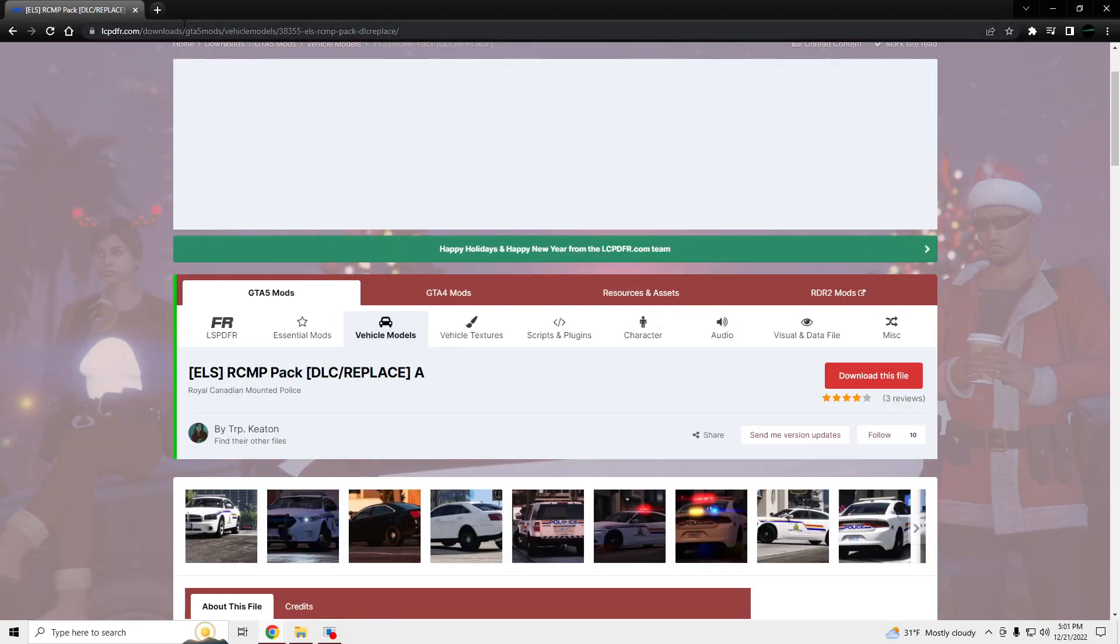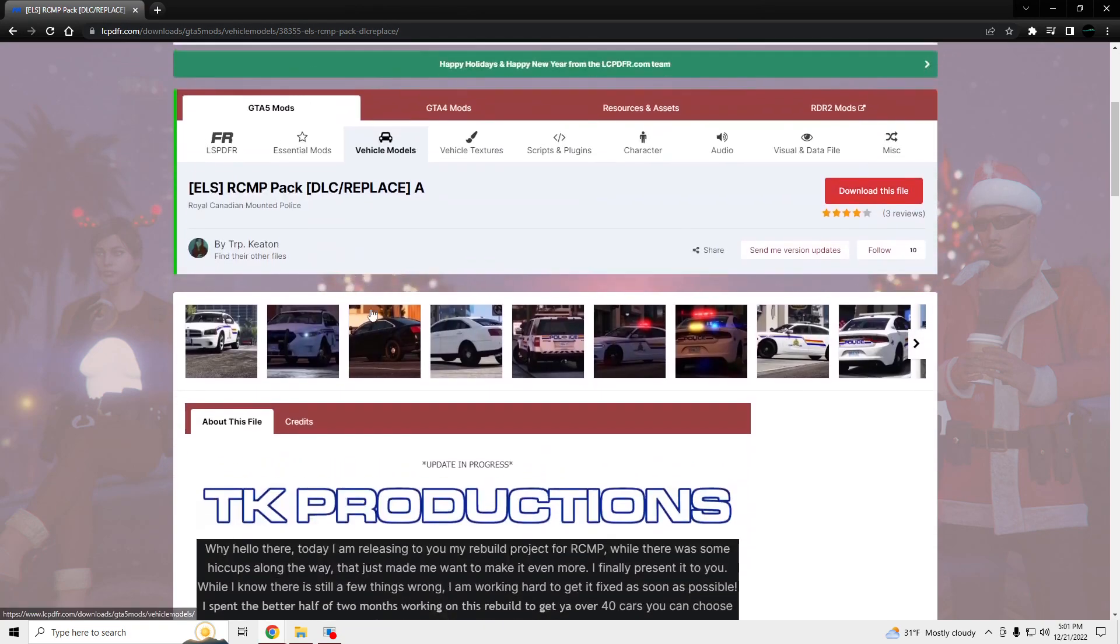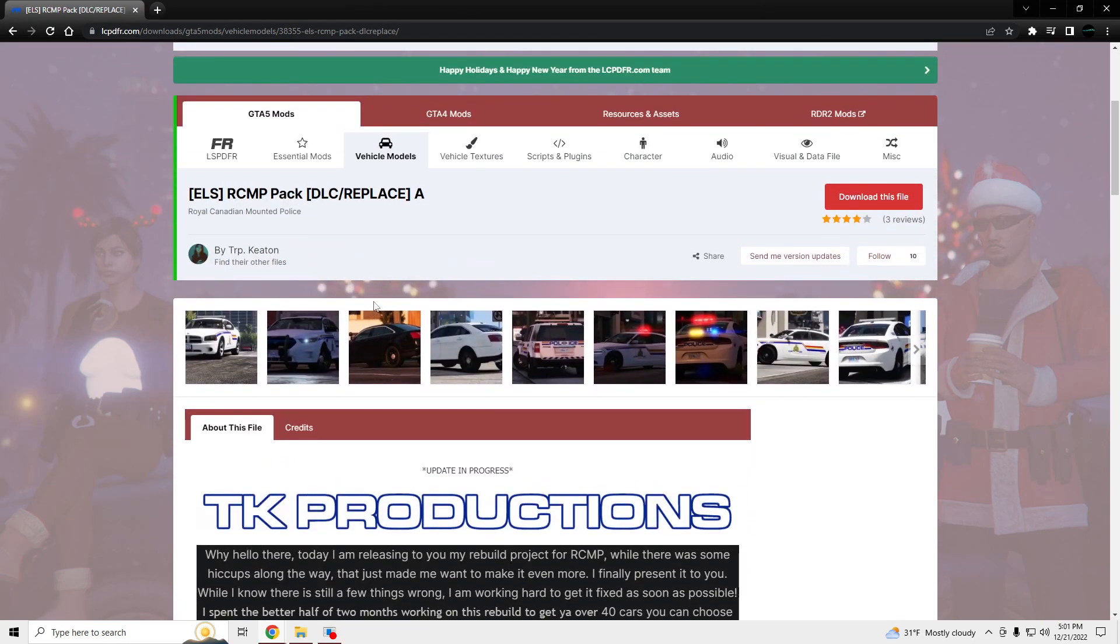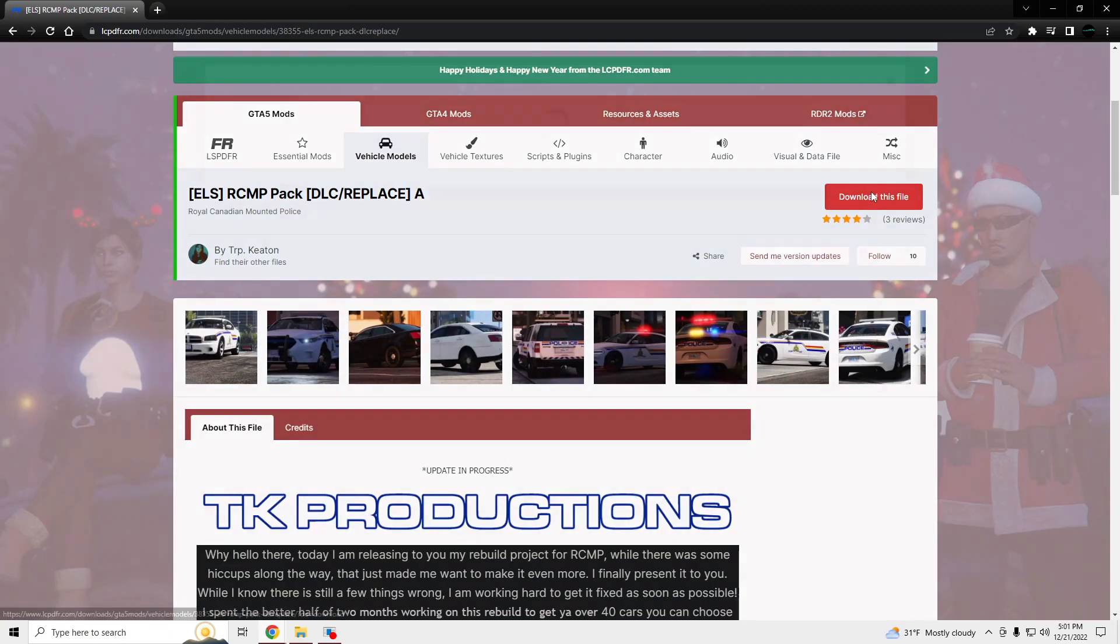Link will be in the description, as well as OpenIV, GameConfig, and ScriptHook. You'll need those so you can install add-on vehicles and have a menu to spawn this vehicle.